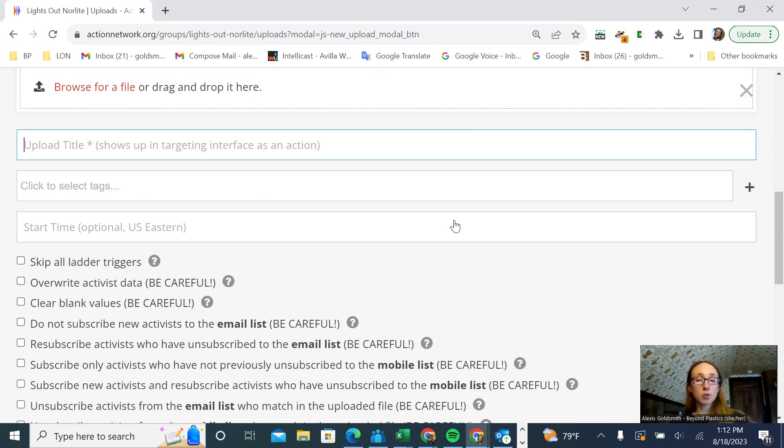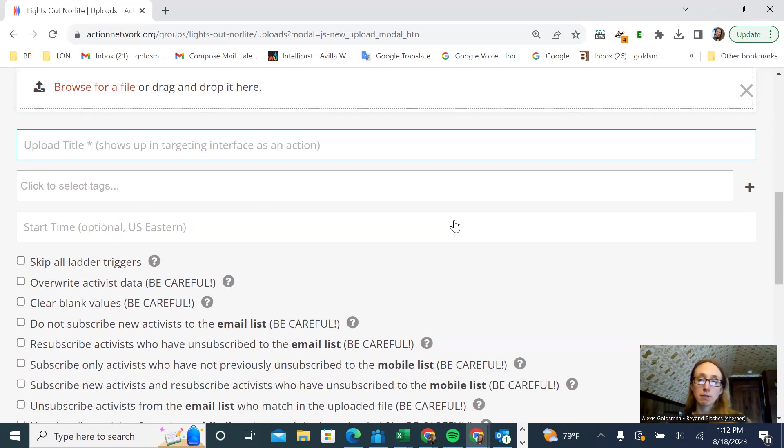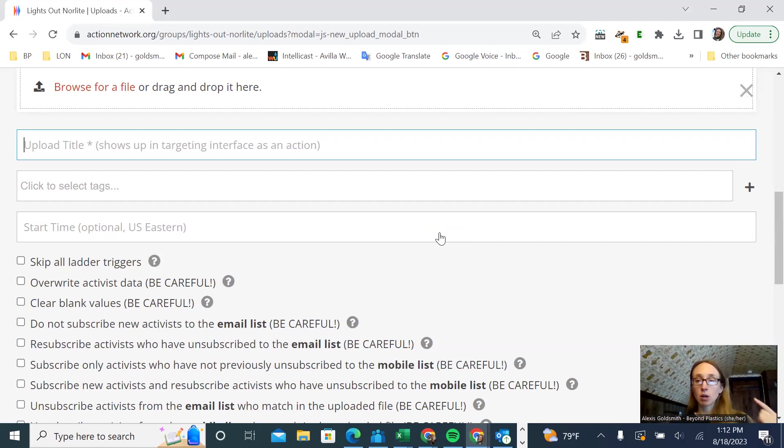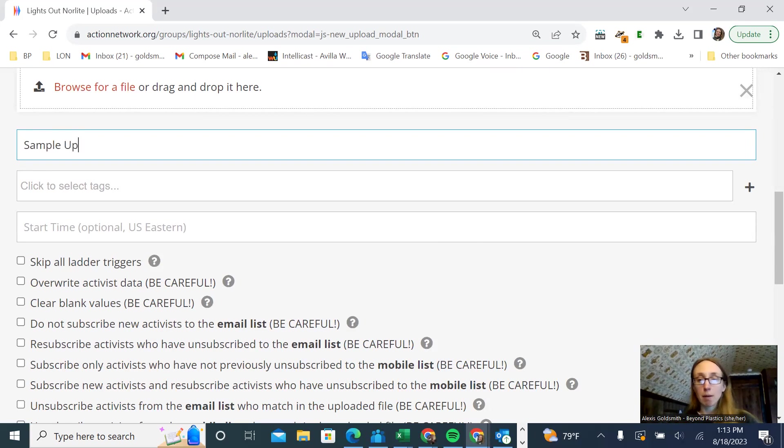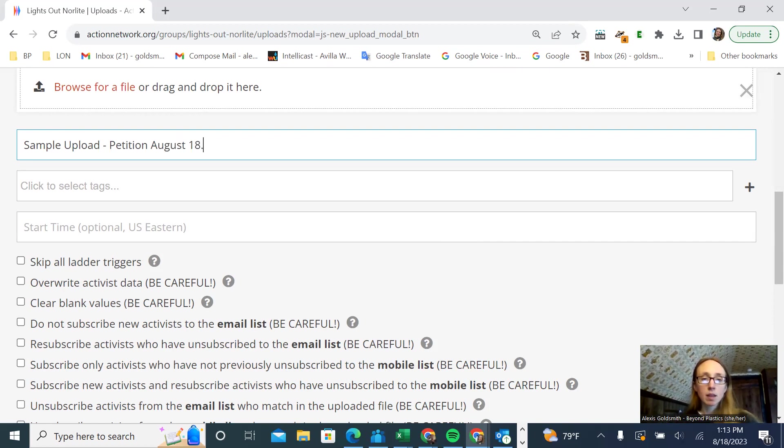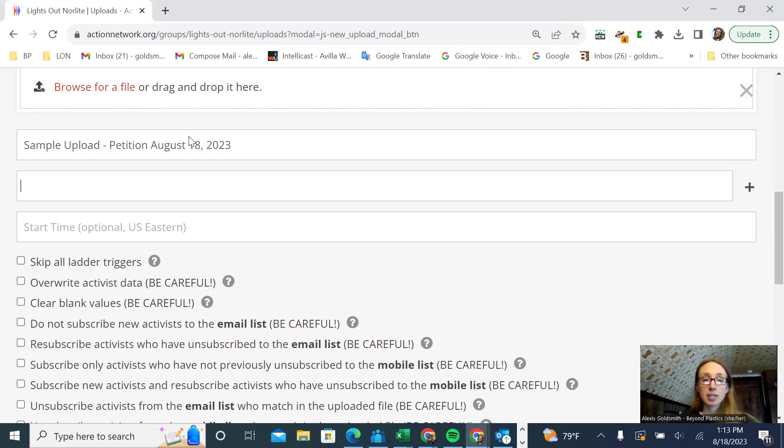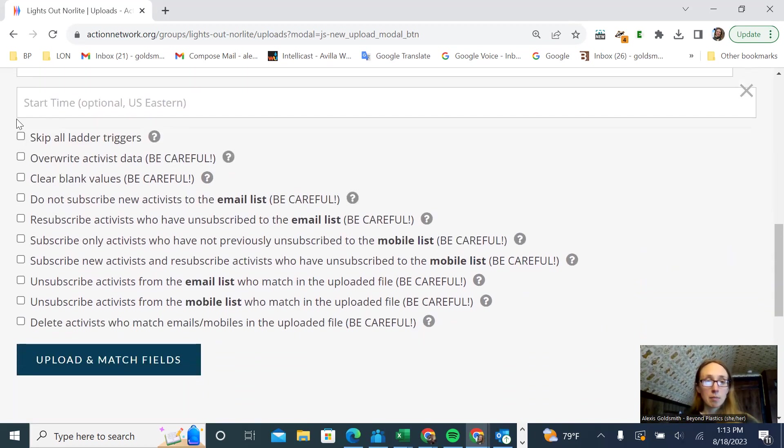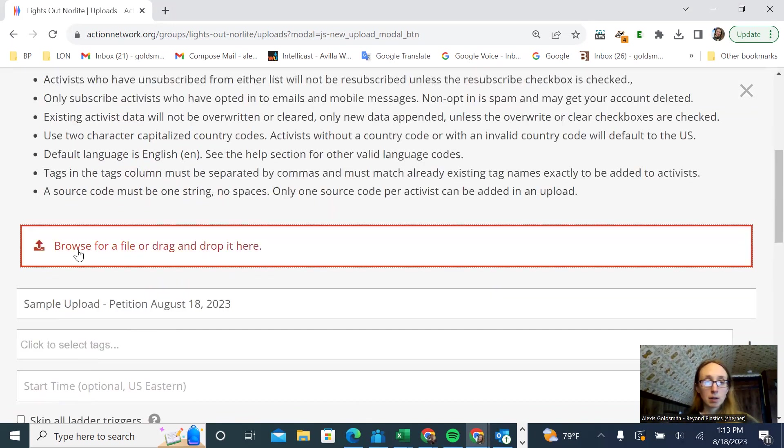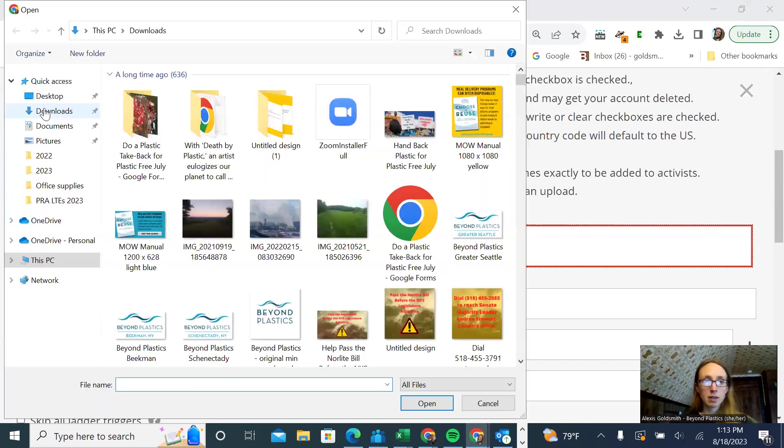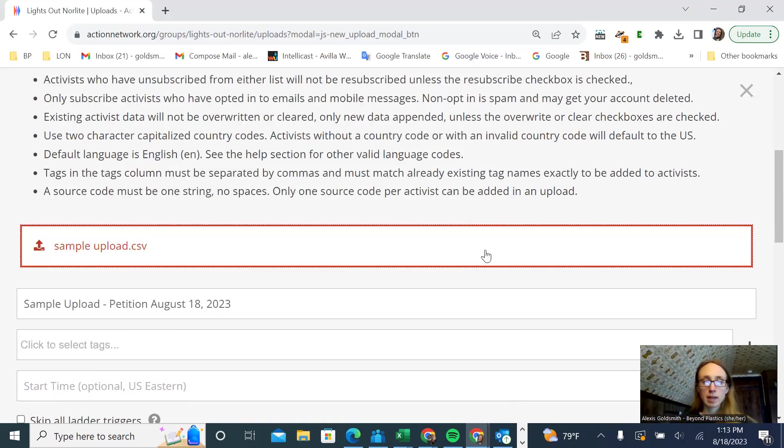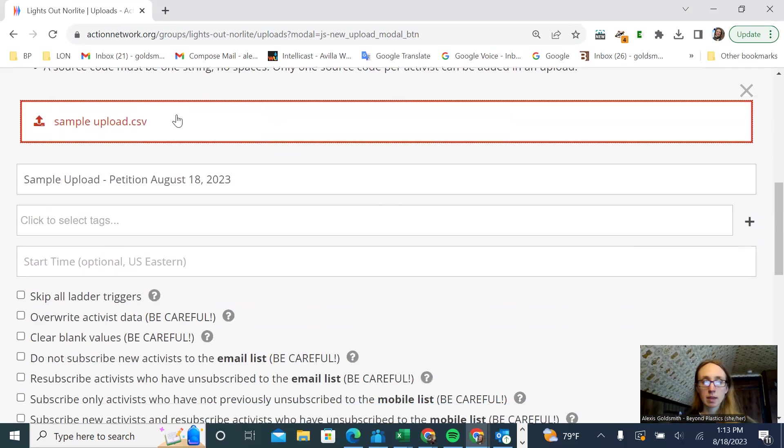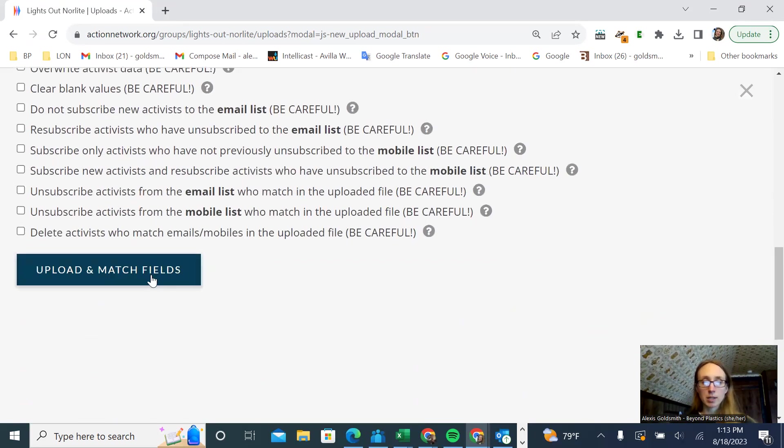Whatever you title this, just be clear about what this cohort of people is. I'm going to just call this sample upload petition from August 18th, because that's today's date. If you have any tags you want to add, you can do that as well. Then we're going to select our file here. Open that. There it is. And then you would click upload and match fields.